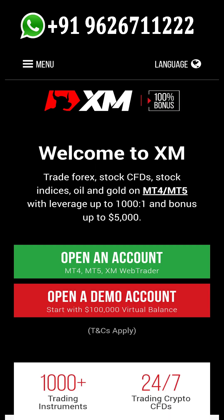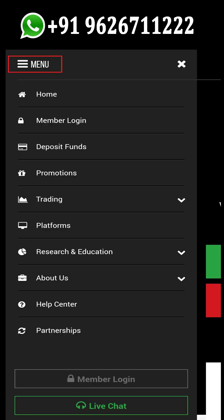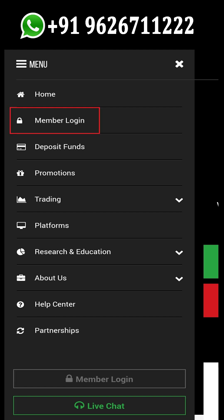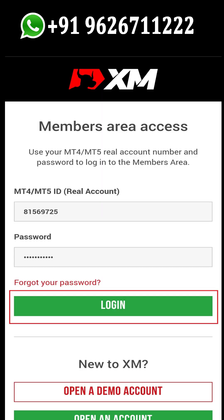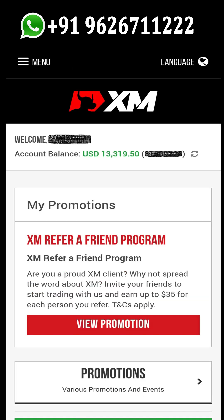First, you need to log into your account. Go to the XM website and tap on the hamburger icon on the top left corner of the screen. Select the members login option from the menu. Now enter your MT5 ID, then enter your password, and finally tap on login. Now your XM account dashboard will open.